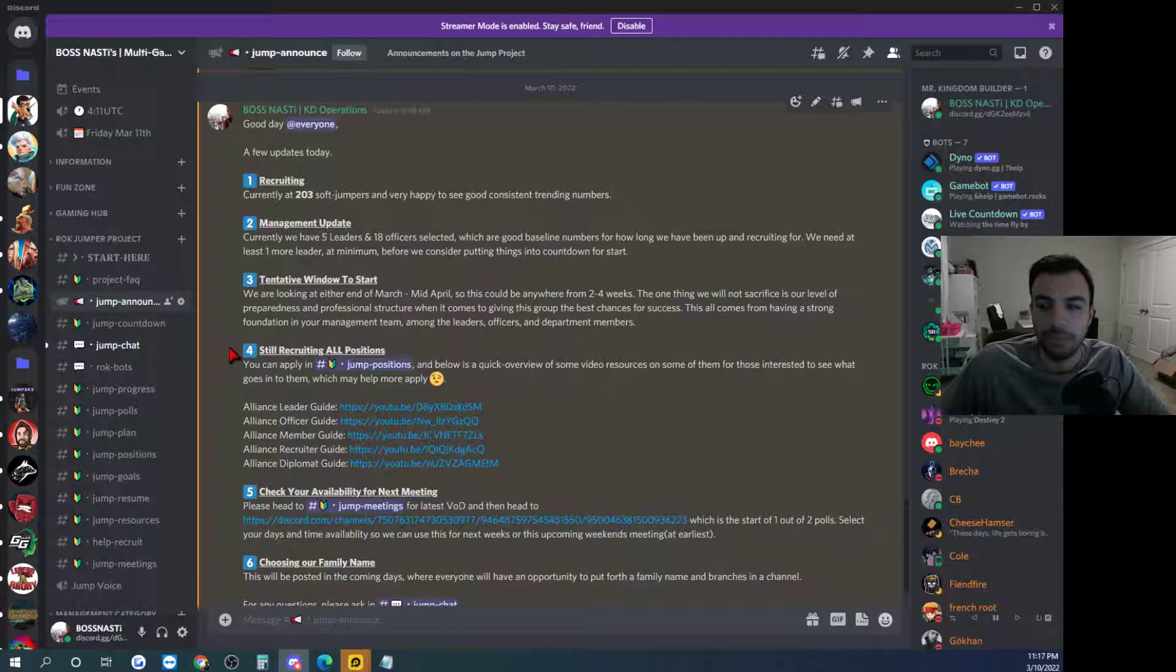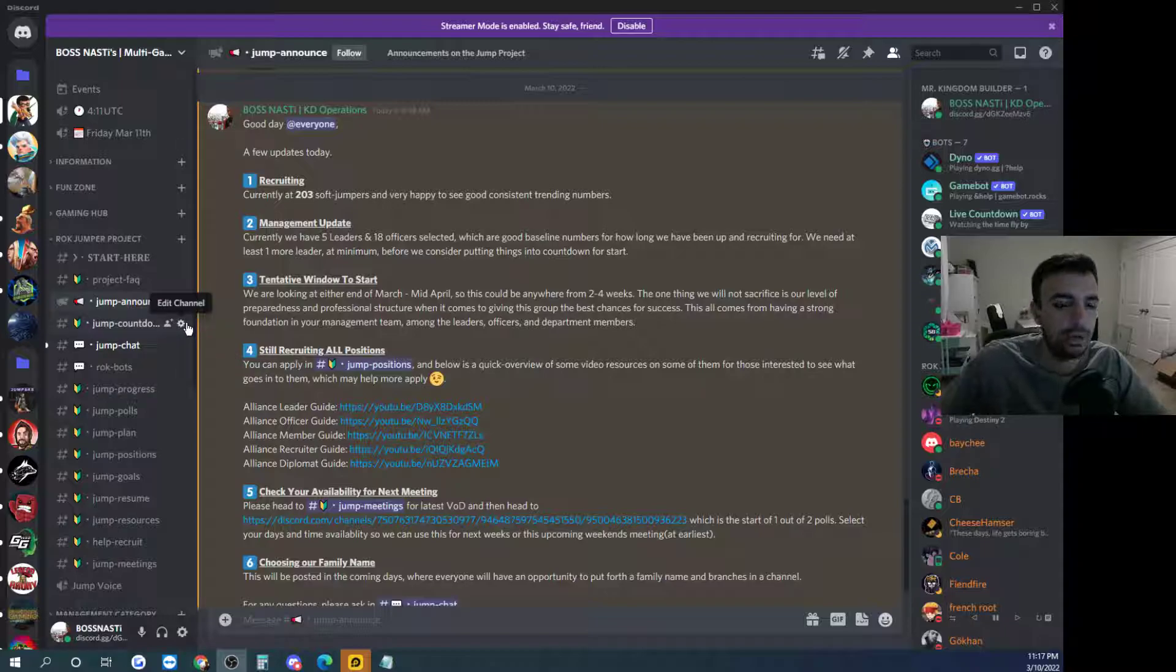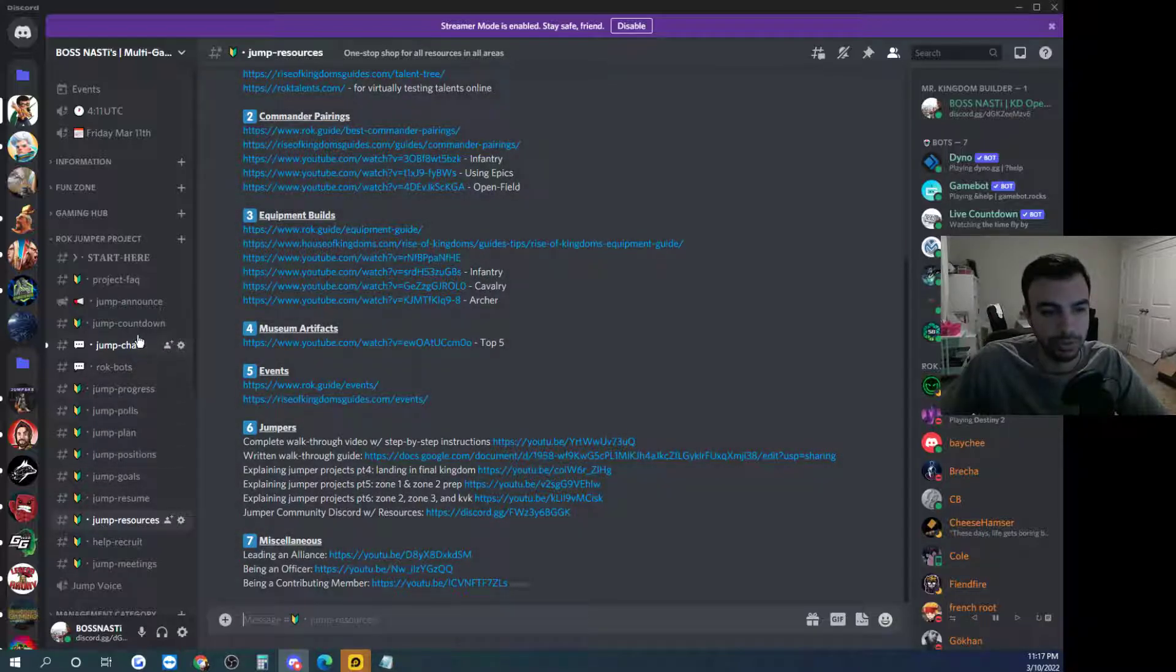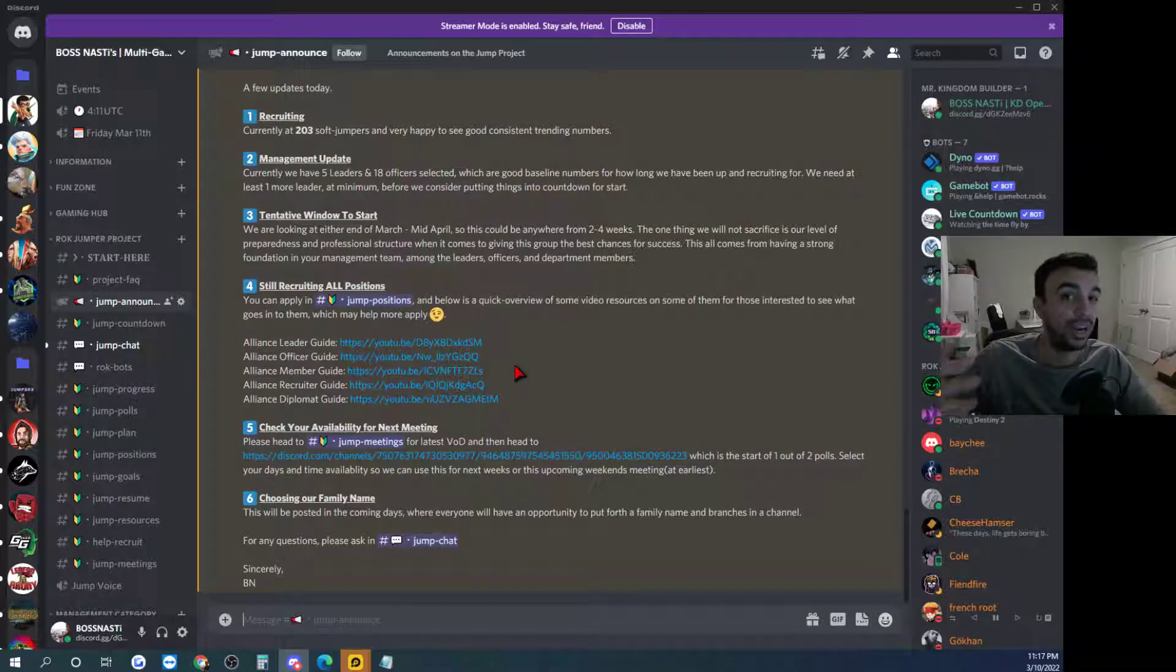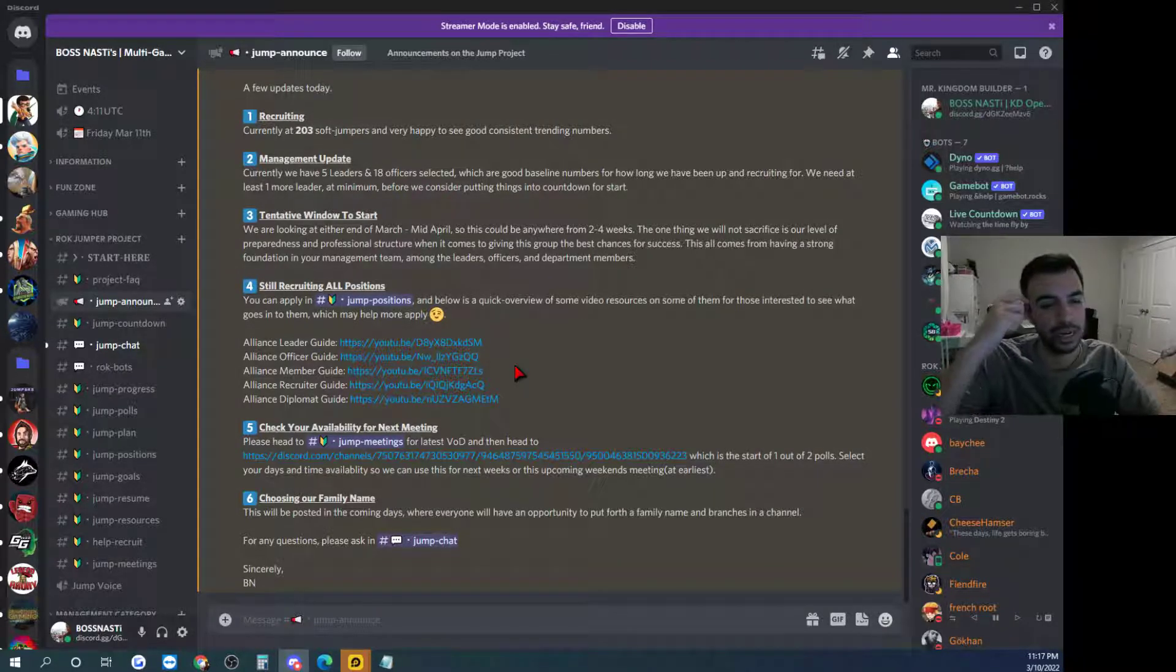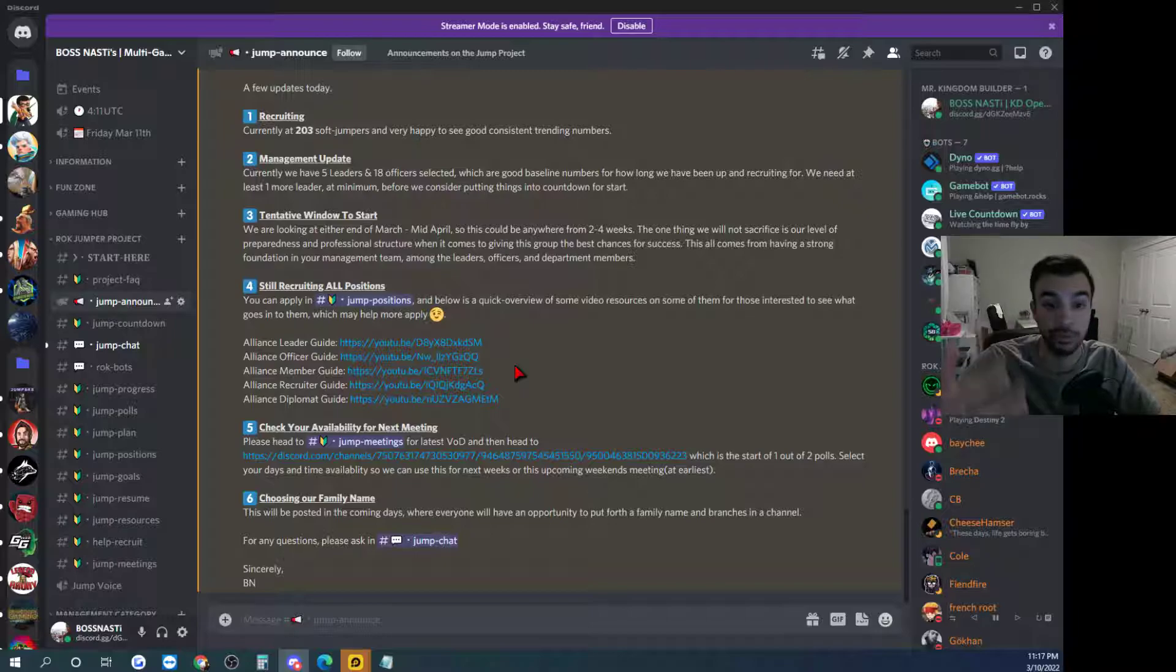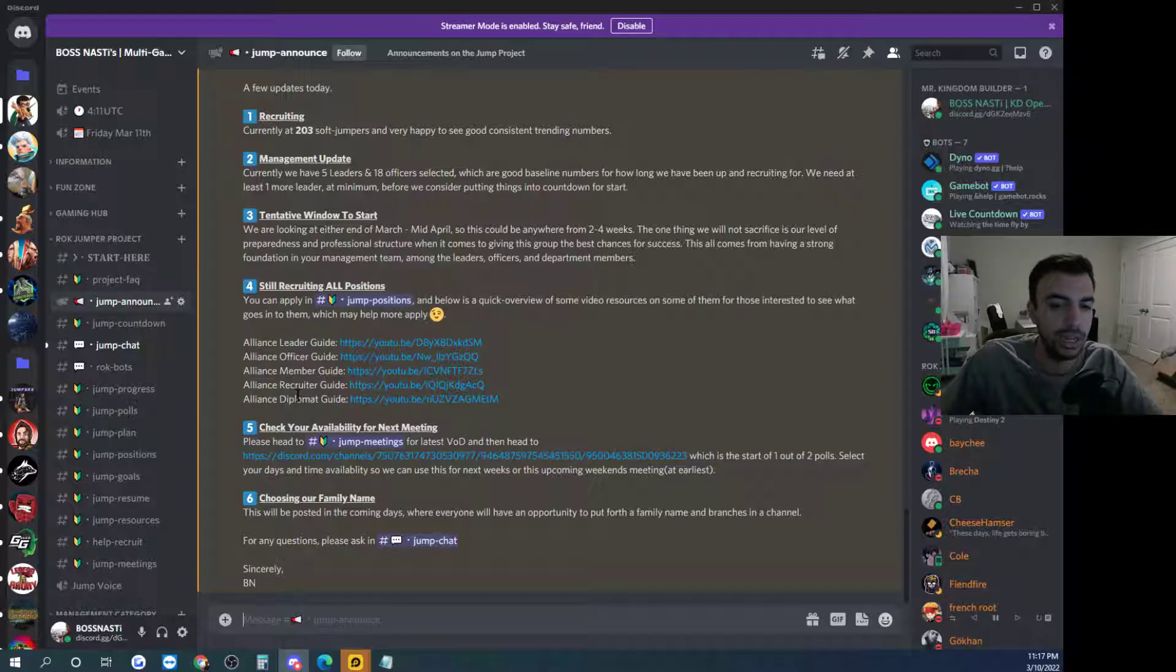But yeah that pretty much I think covers it for me. Again this is going to be you know a lot shorter but you know if you're interested you know one of the cool things we have here is like I have my jump resume channel, you know we have a lot of great resources as well. Videos that I've done specifically and you can see this here in the jump announce post right where we actually went ahead and made like guide videos on hey here's how you can be a leader right, here's how to be an officer, here's how to be just a contributing member, here's how to be a recruiter, here's how to be a diplomat right, roles that your R5s, your just contributing members can take in your alliance and we're going to be coming out with some more as well.